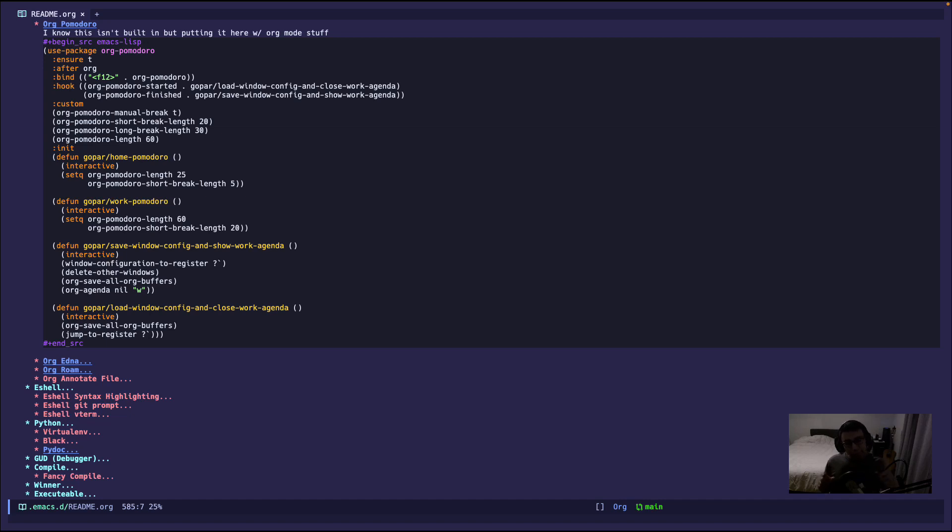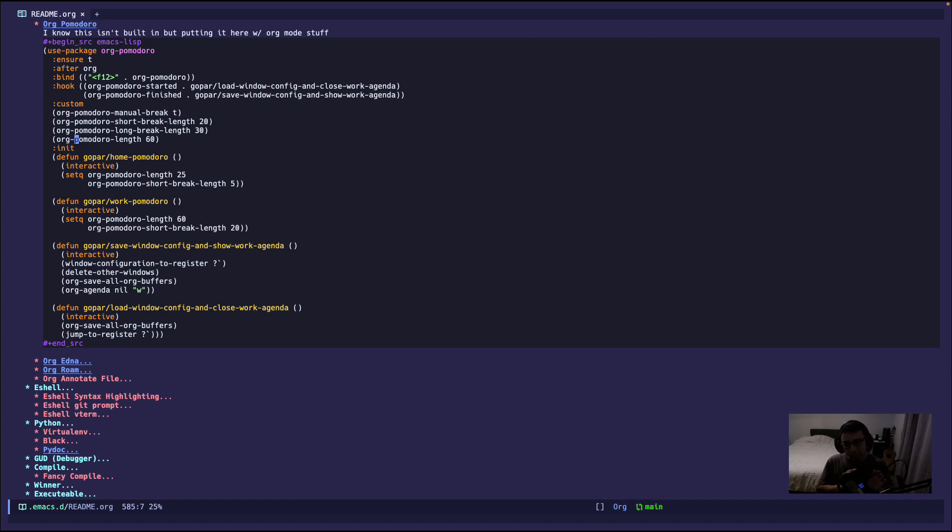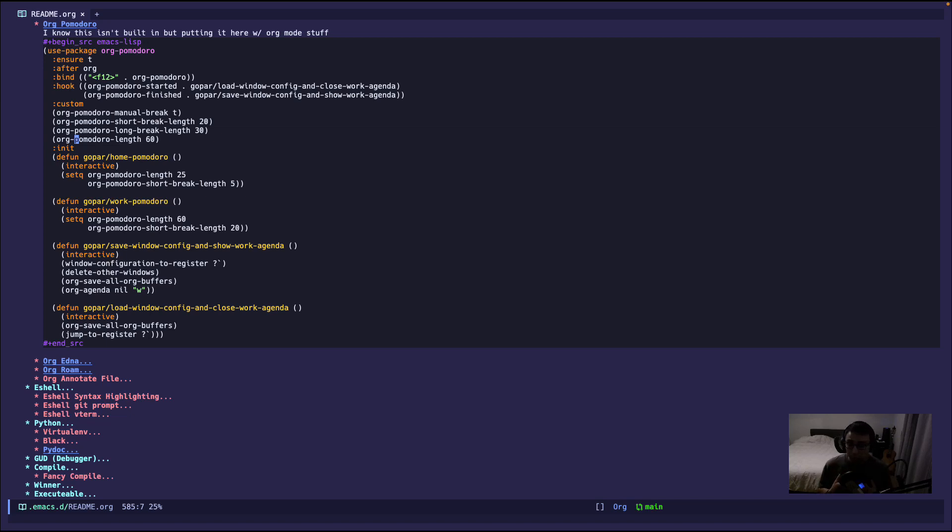Now if you're familiar with Pomodoro, there are four intervals where in each interval there is a break. Usually in the original Pomodoro it's 25 minutes of work and then five minutes of break. The five minutes of break is a short break, and then the fourth interval you get the long break, which is like 10 or 15 minutes. So for me, short breaks are 20 minutes and long breaks are 30 minutes, and an average Pomodoro session is, as you can see here, 60 minutes.